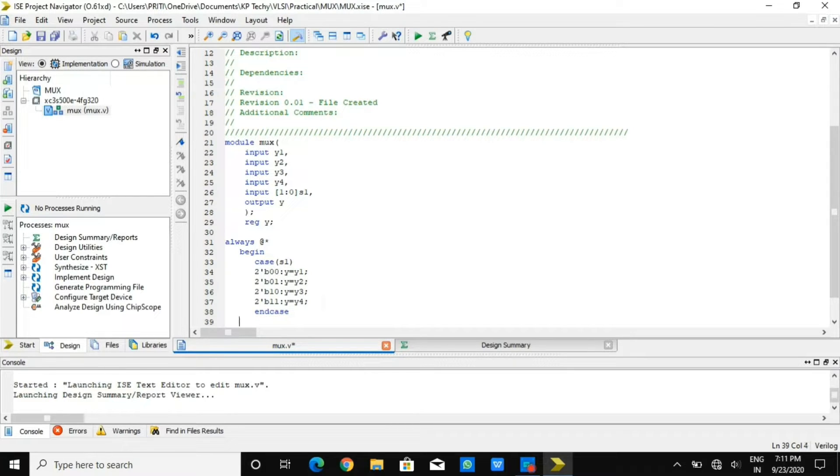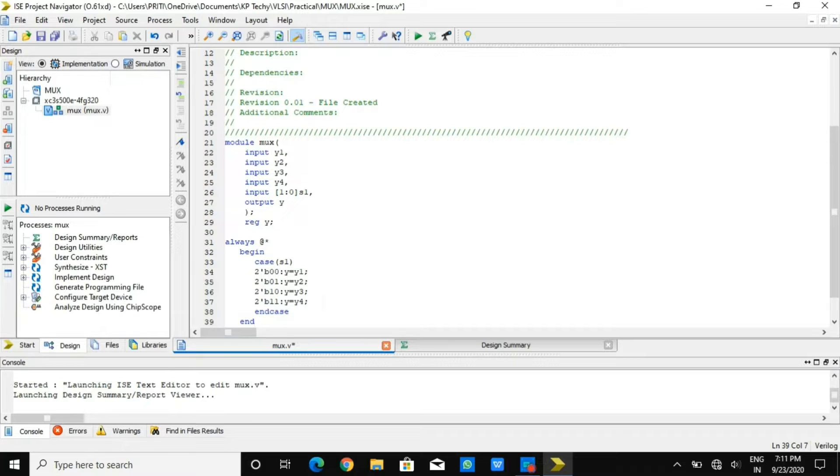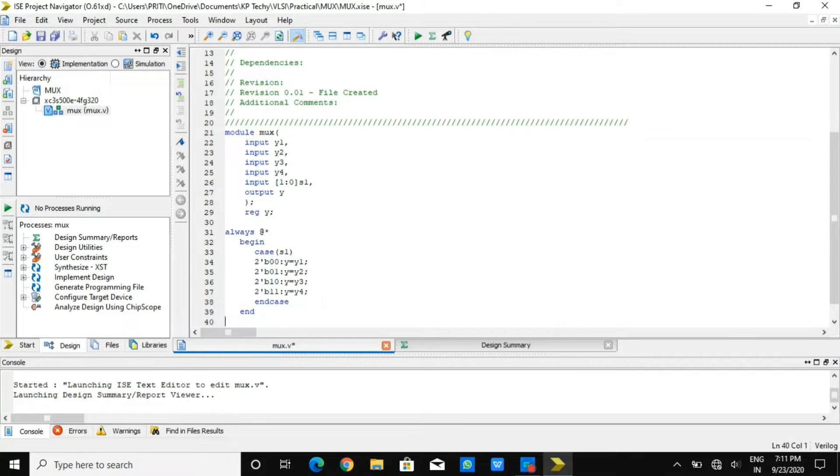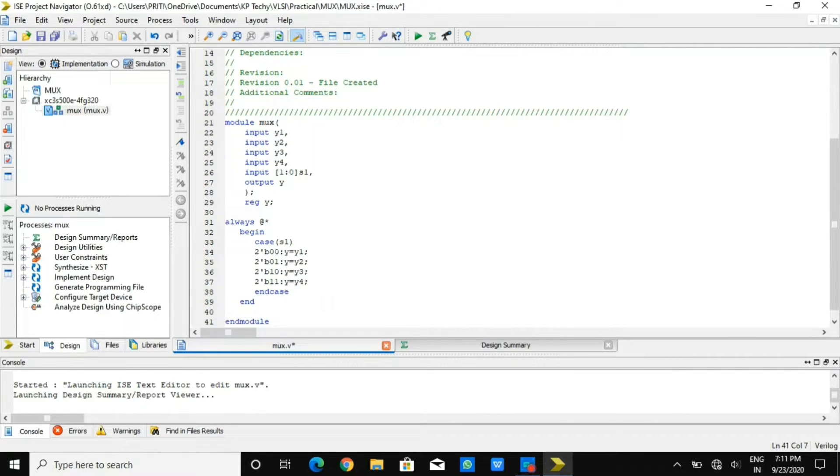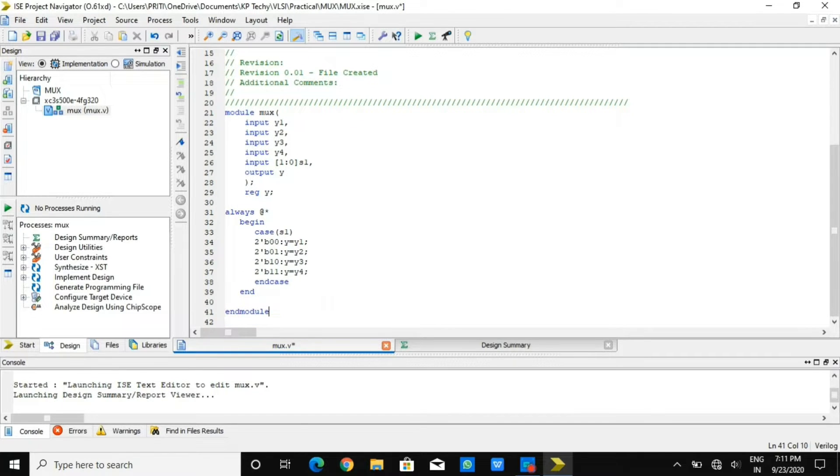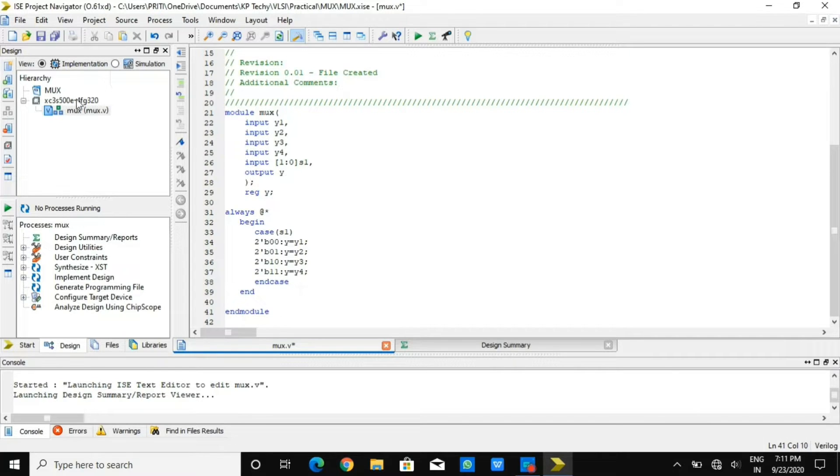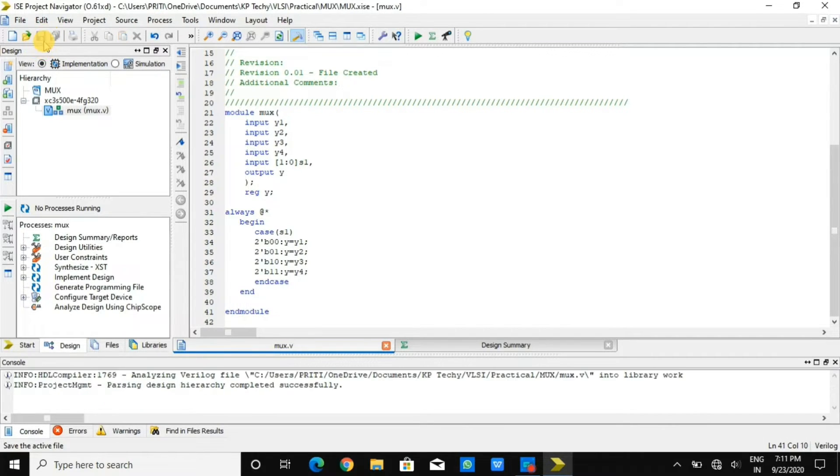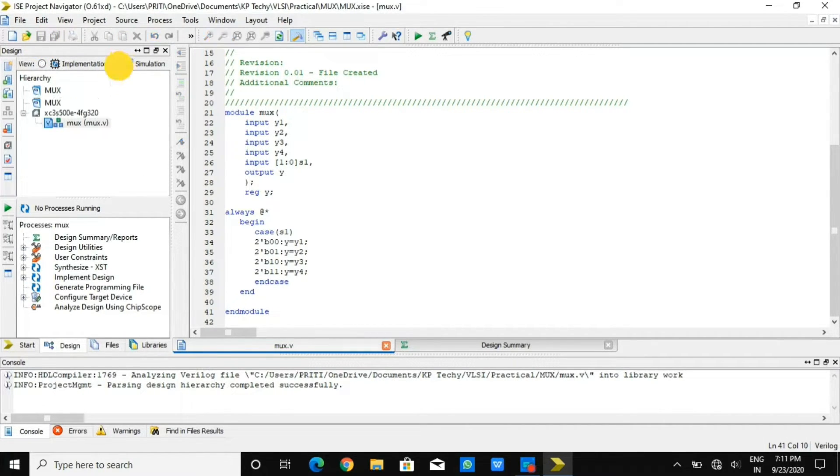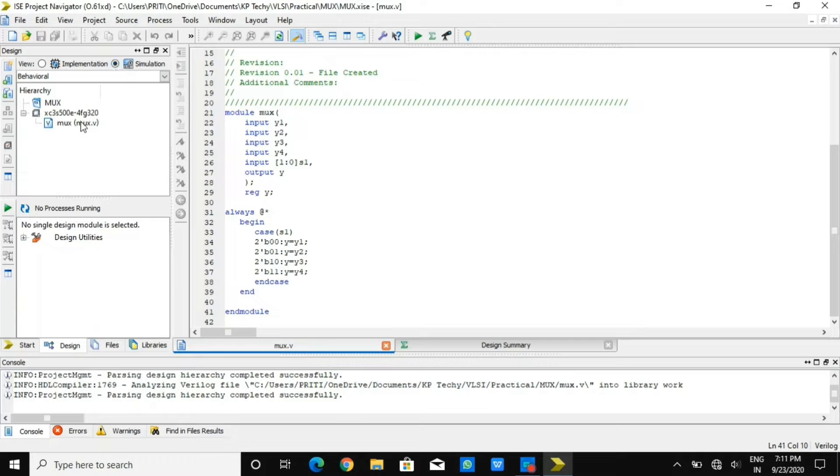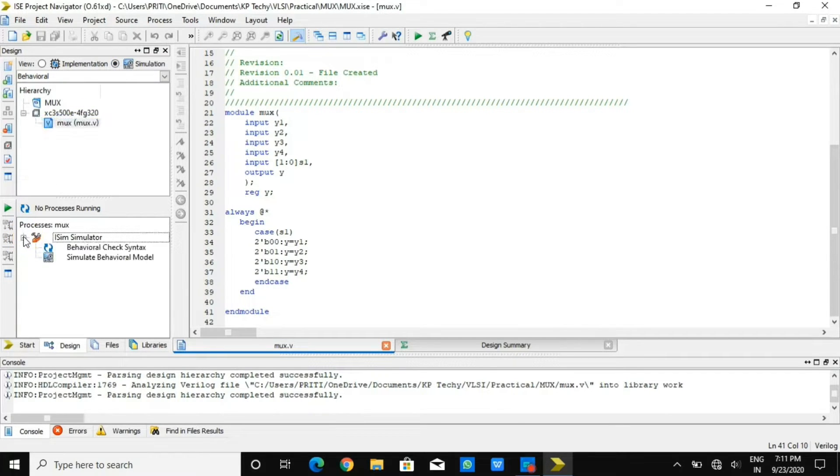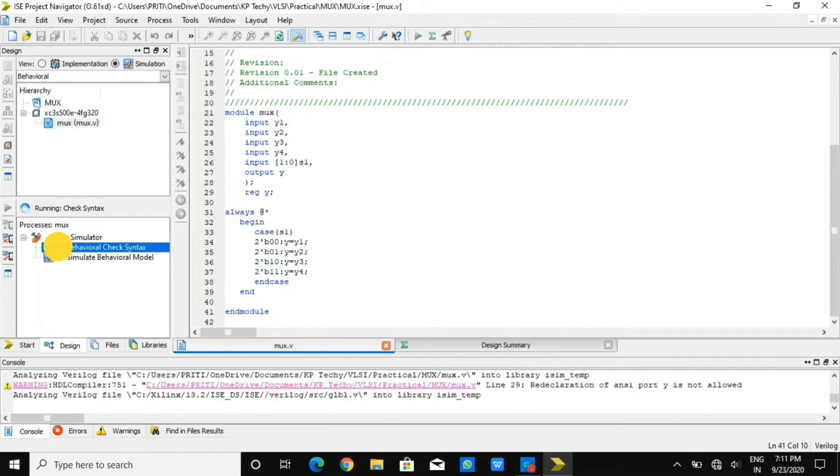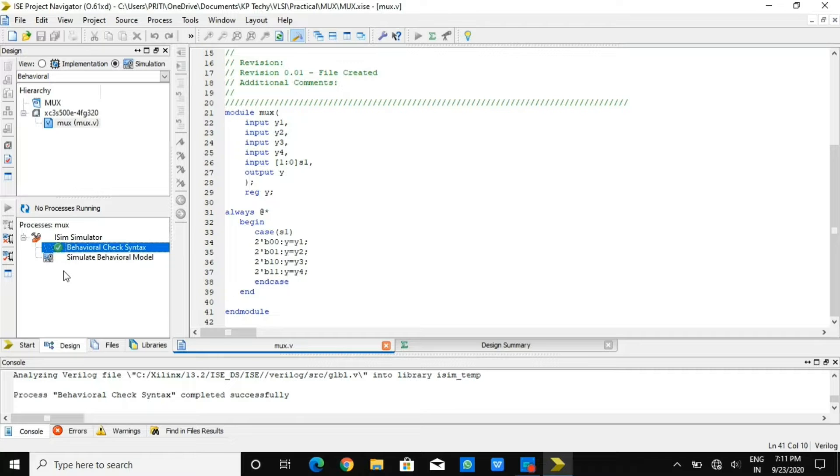This is how we have defined case. That is how multiplexer functions as we know. So this is how we have written the program. Now we need to save this program and check for errors. Go to simulation and then behavioral check syntax. You can see there is no error in terms of syntax. We have done this program successfully.